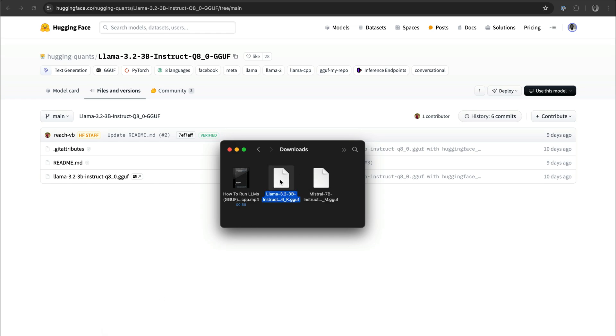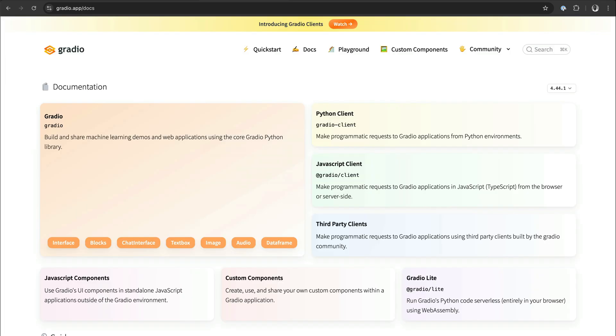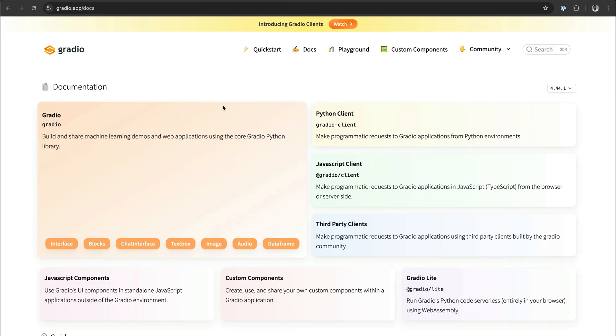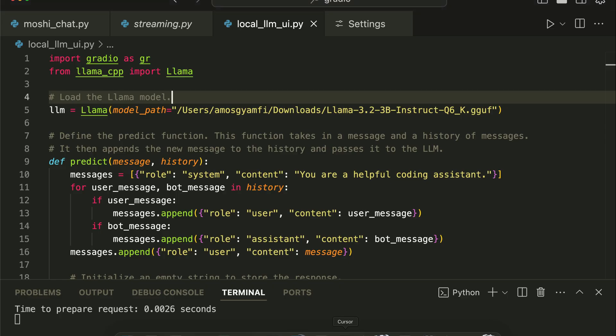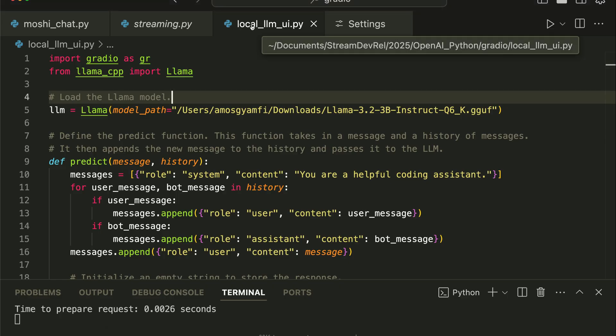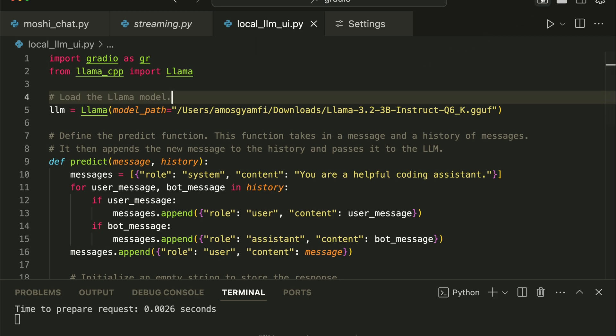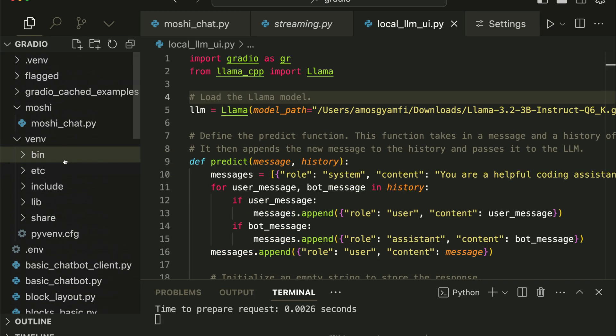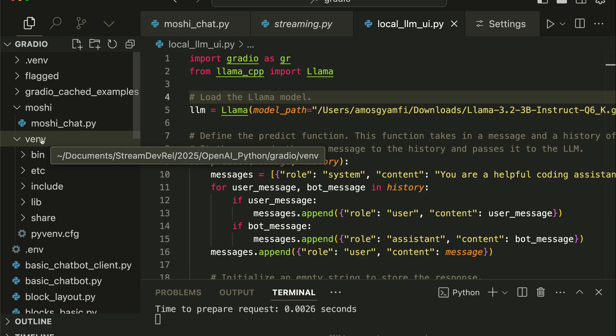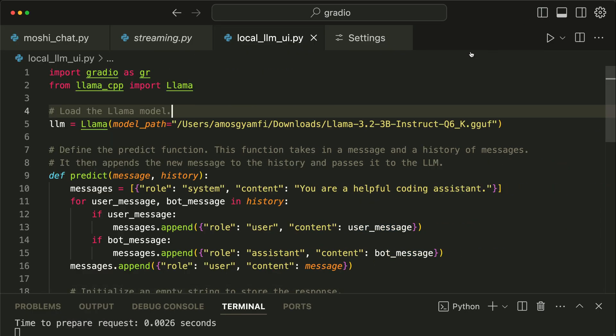To run the model locally, we also need an interface to interact with it. You can use a Python framework like Gradio or Streamlit. In this example, we are going to use Gradio. Let's launch VS Code. I have already created and run the project, so over here I have the file local_llm_ui.py. First, I set up a virtual environment in this project, so you can see it in this folder, and install Gradio 5 with pip install gradio.